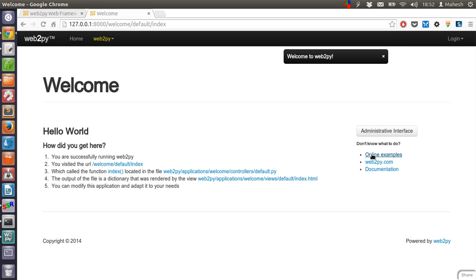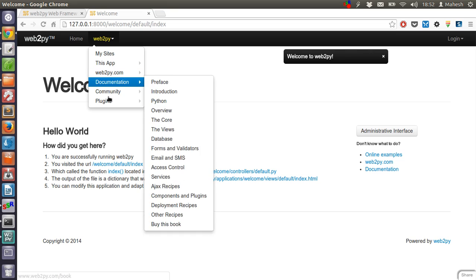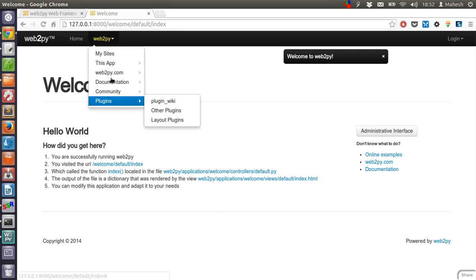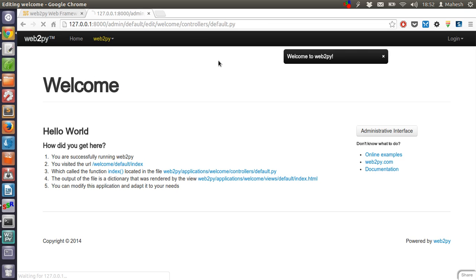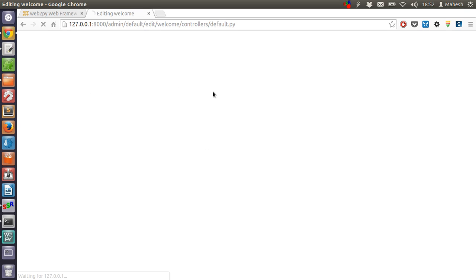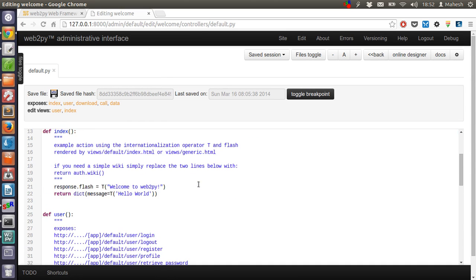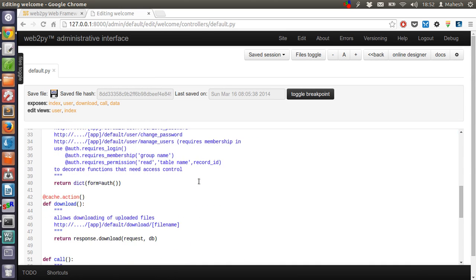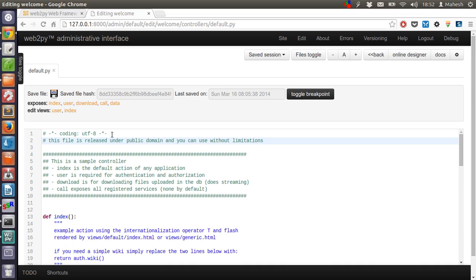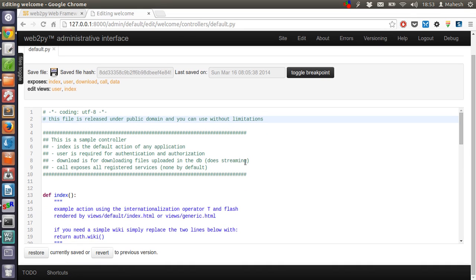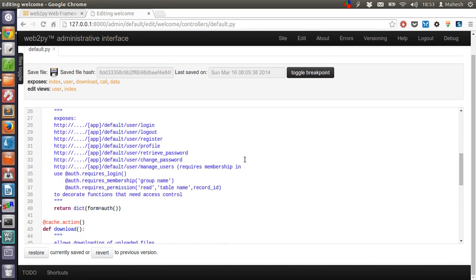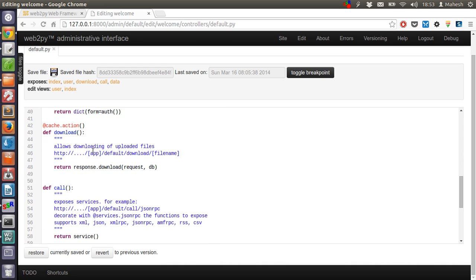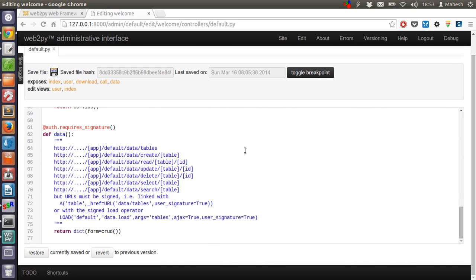If you want to check the online examples we already tried here, let's start with controller. The Python file will be displayed here. You can also edit and save it. As you can see, this is our controller. It shows us what exactly goes inside the file.